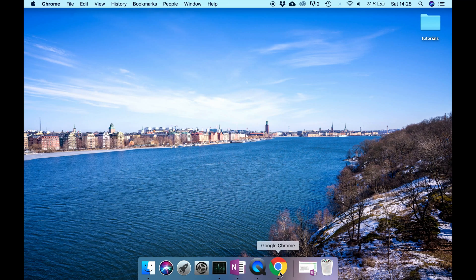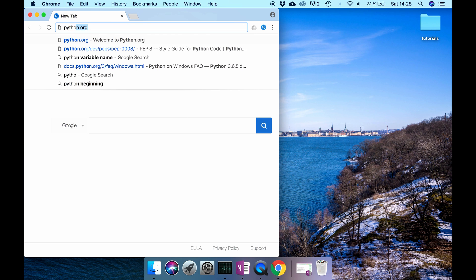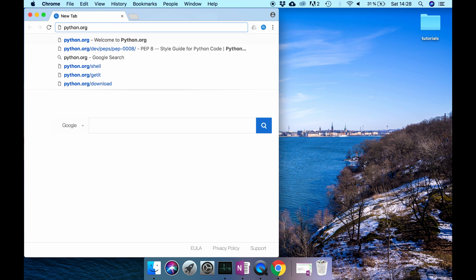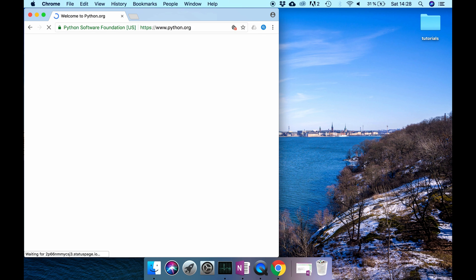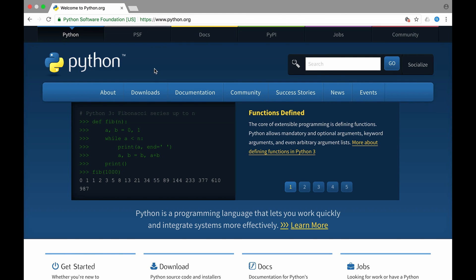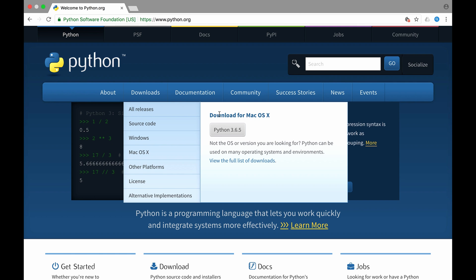Let's download Python. We're going to go to python.org and here you're going to see the button downloads. Usually it already senses what kind of operating system you're using and we're going to choose Python 3.6.5.